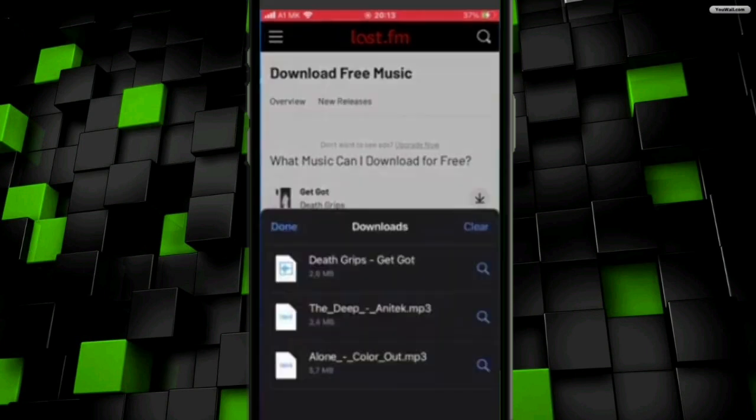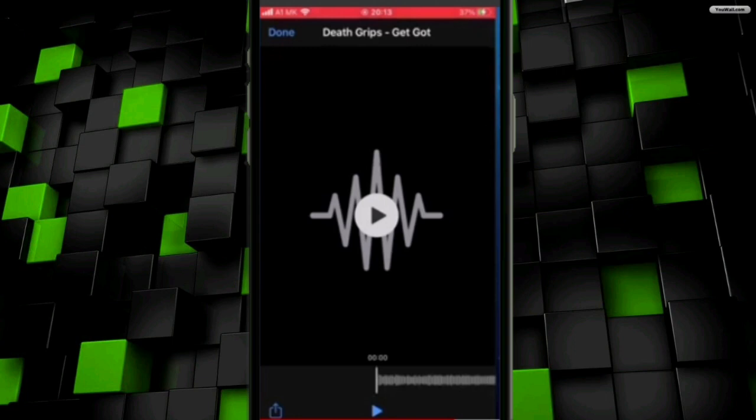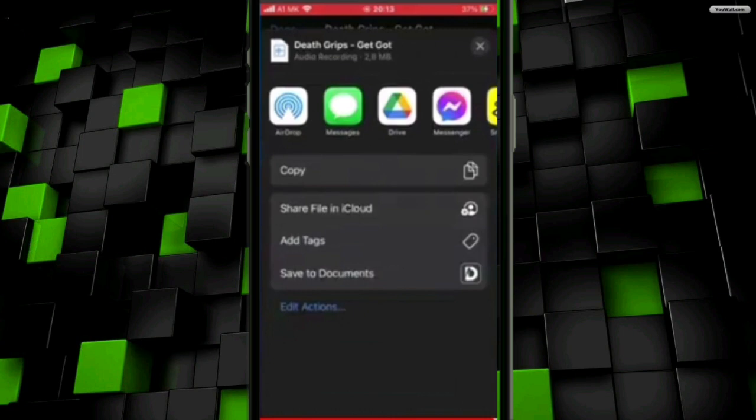After that, from here you have to click on the share icon at the bottom right side. Then from this menu, click on the 'Save to Documents' option at the bottom.